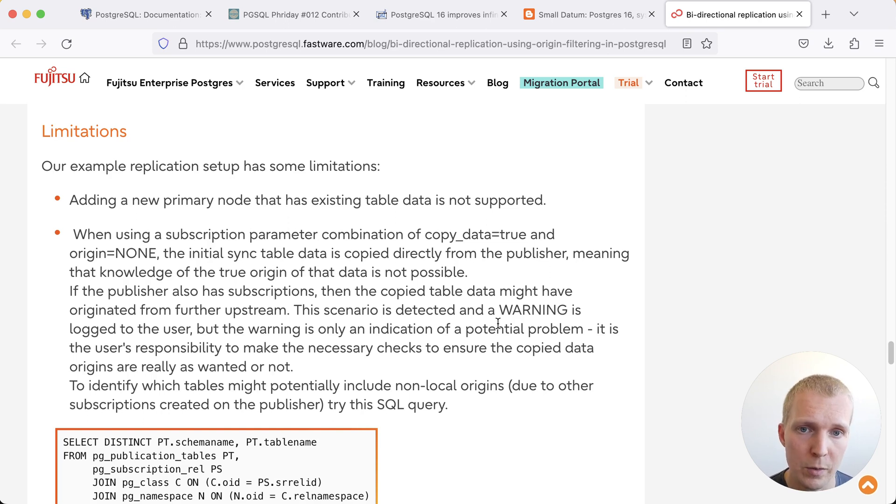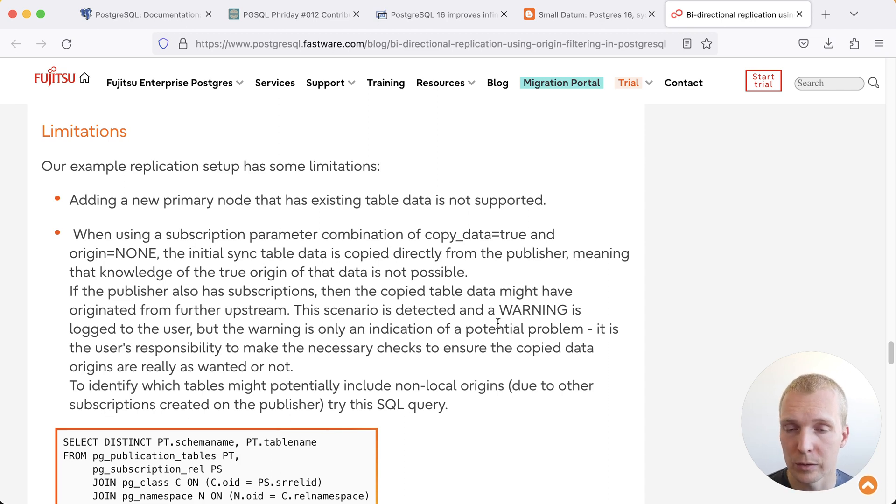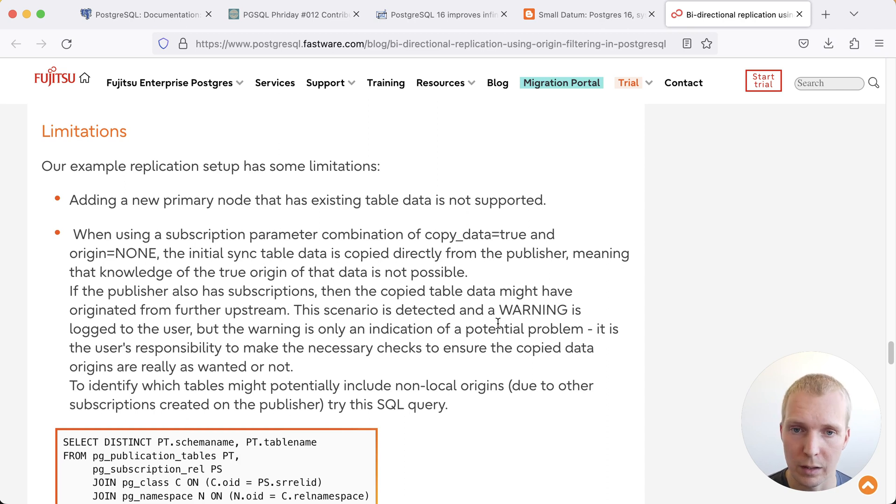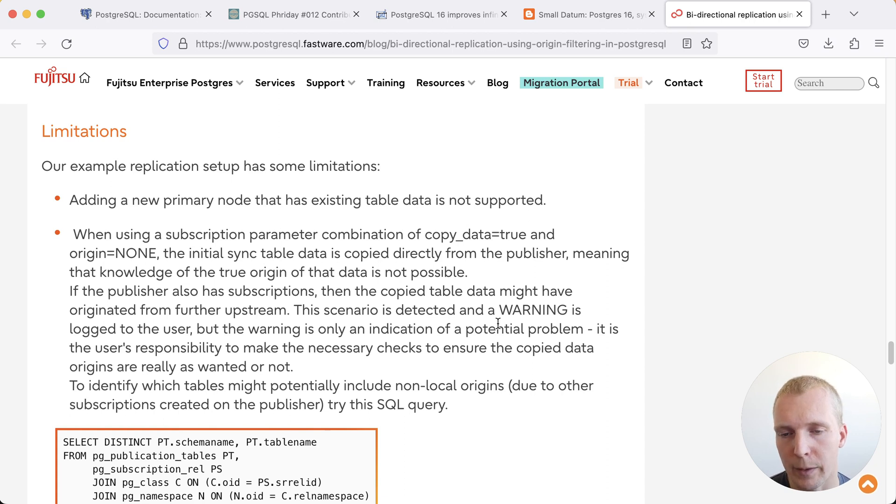A lot of the issues have to do with when you're trying to introduce new nodes into such a setup and when you're trying to synchronize the initial logical replication setup. That requires a lot of fine-tuning, a lot of hand-holding, but I do think it's worth looking into this new origin filtering as a way to build some tooling around this.